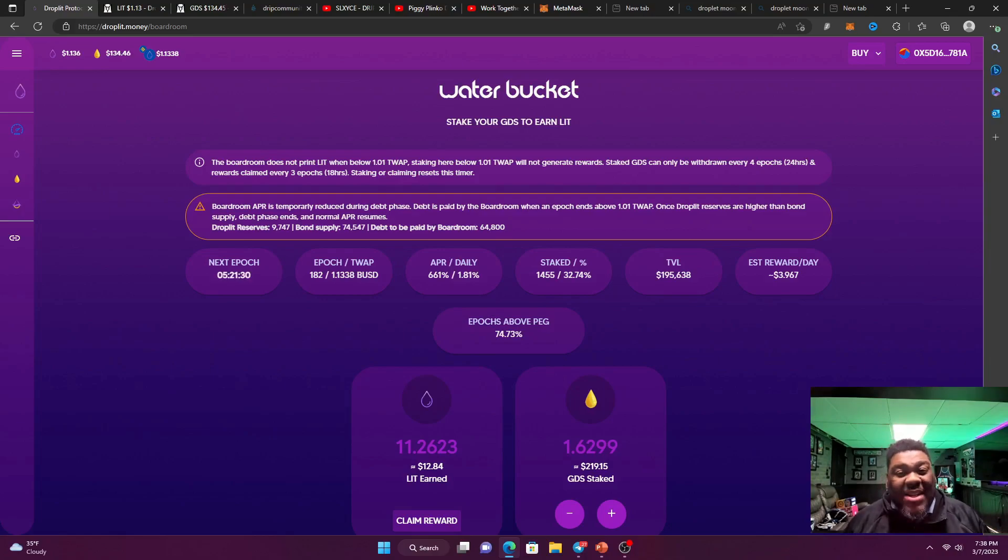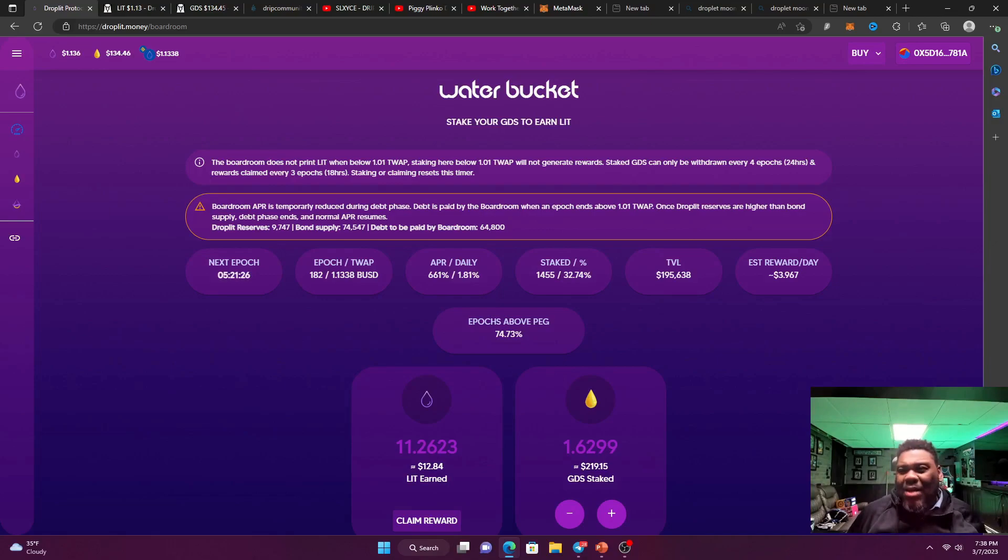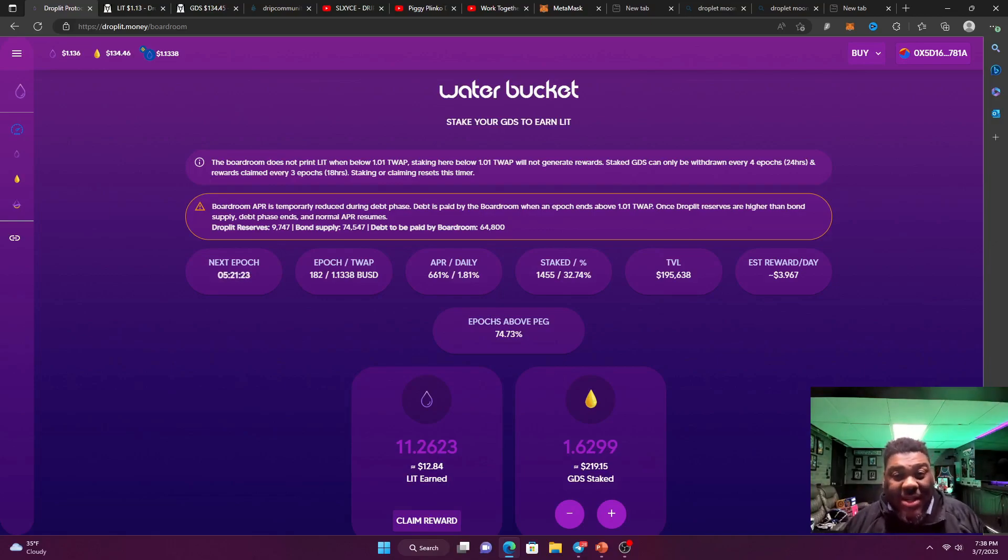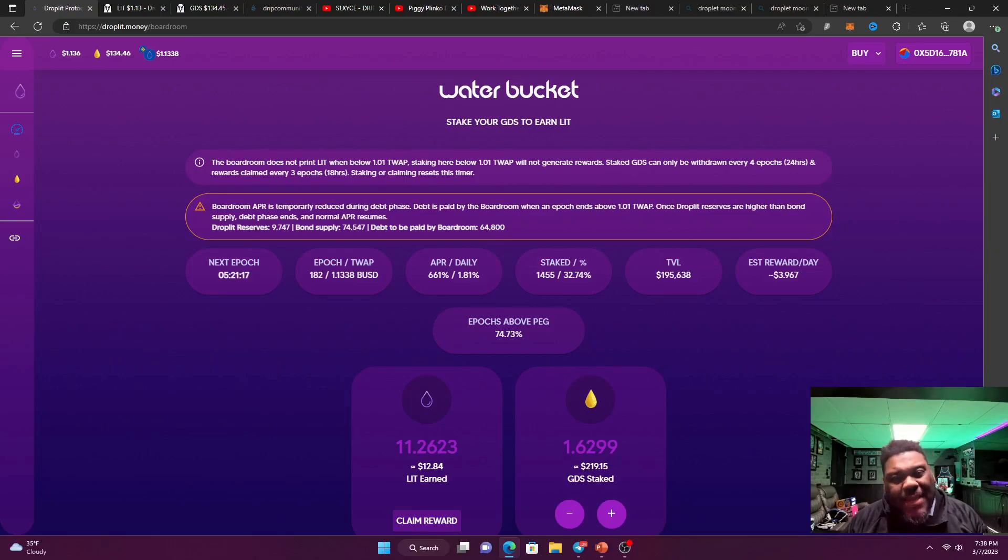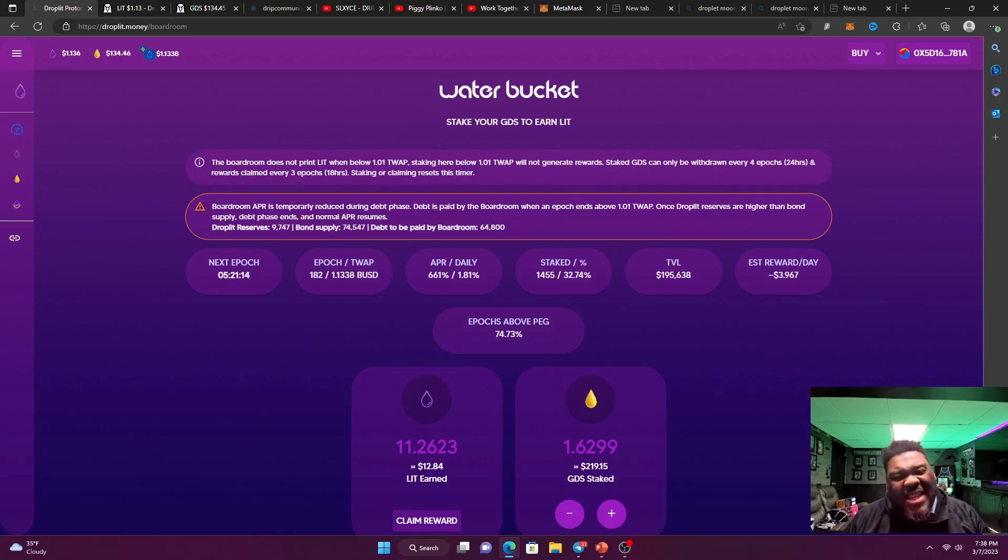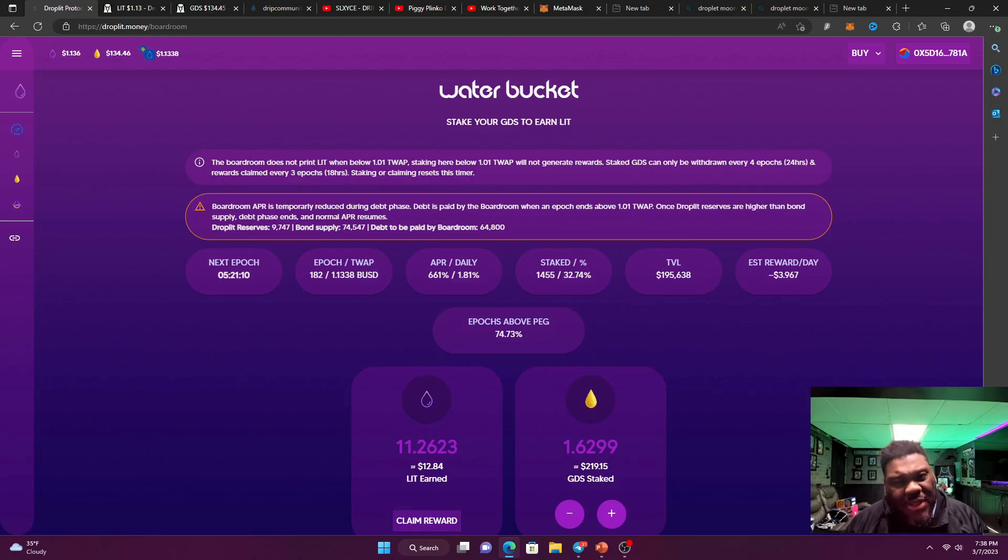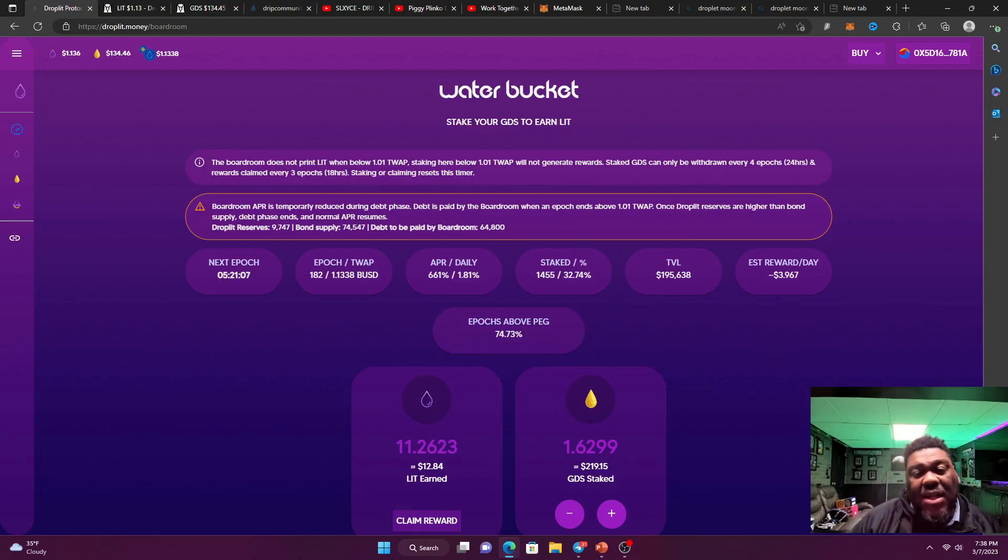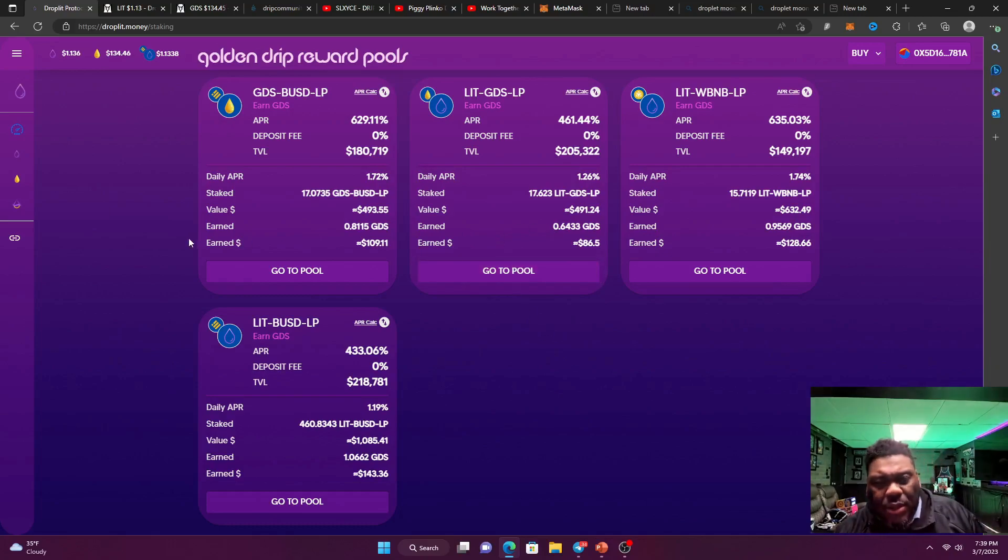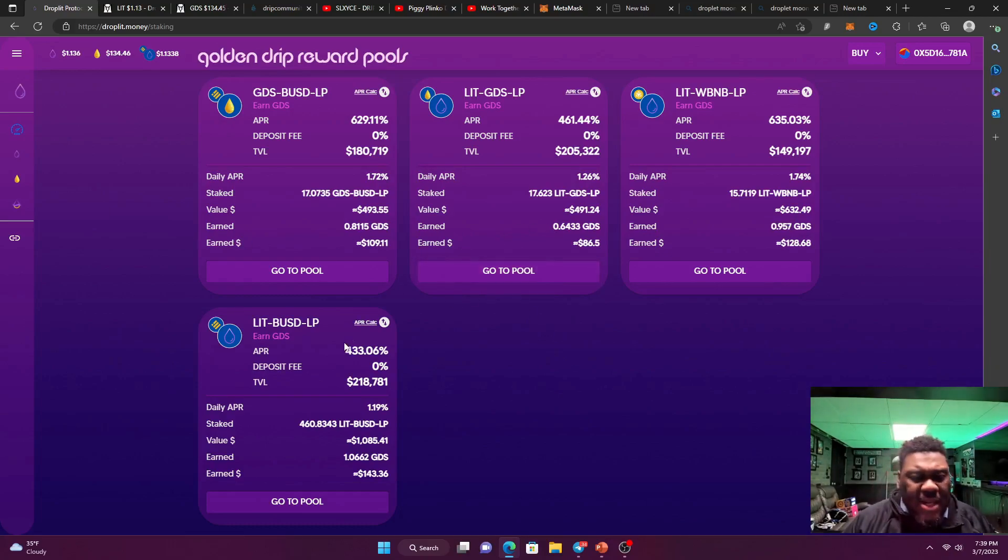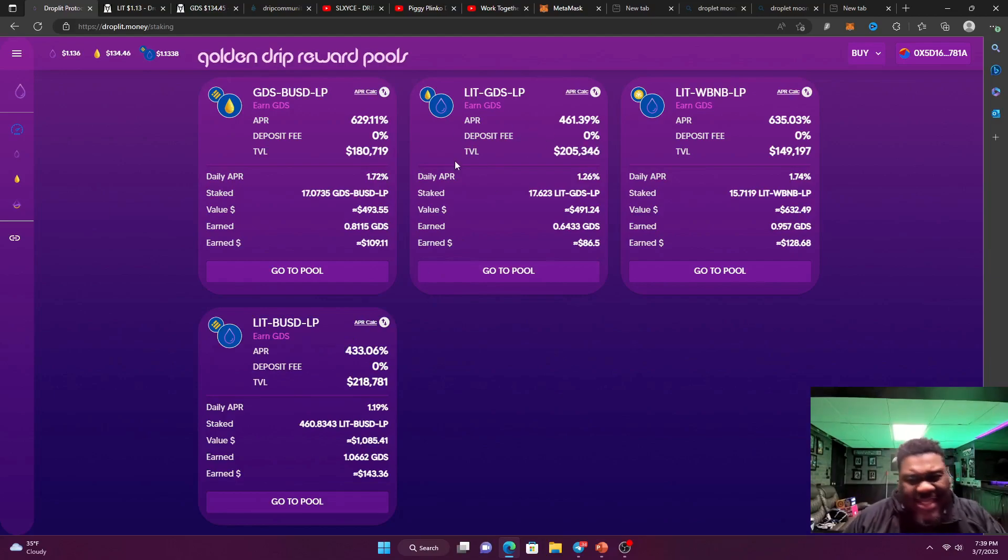So we never sell lit tokens. Why? Not because I'm trying to boss you around. I'm just trying to tell you because the lit token is the best thing to keep us above pegs. So we're never going to sell it. We're going to keep that price above that $1.01. And then we're going to take our profits in GDS in the golden drip share. You see the golden drip share could handle us taking a little bit of profit, take some of that GDS, stake it back into the boardroom. We're going to pair that lit up with some GDS and just put it into that pool over here and let it grow.